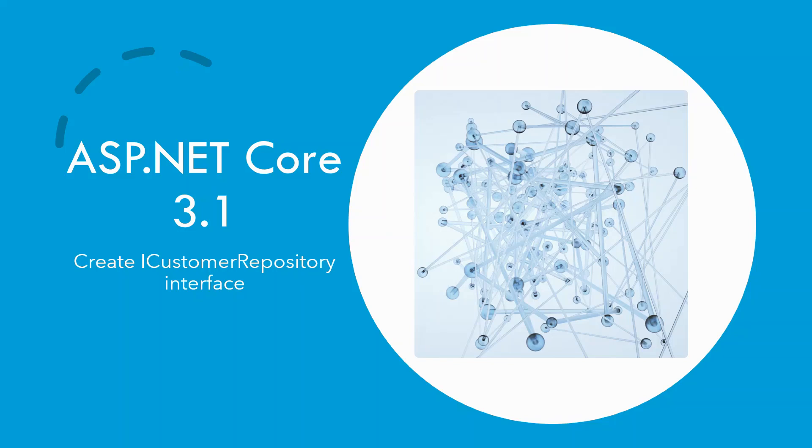Since we are following the repository pattern in this project, in this episode I shall create the ICustomerRepository interface, which will be implemented by the customer repository later. I shall build the project from scratch and walk you through the code explaining everything in the process.